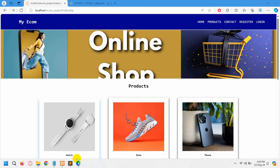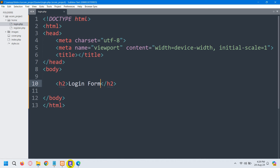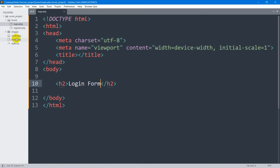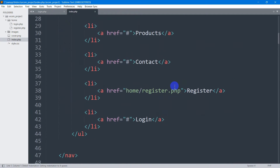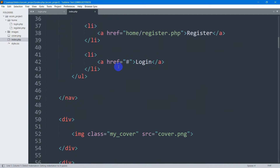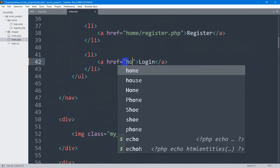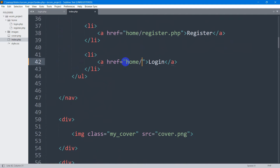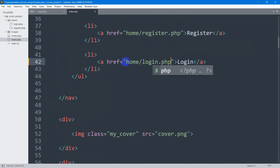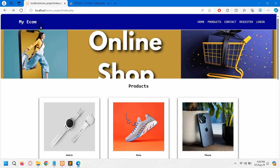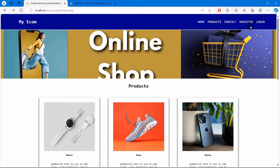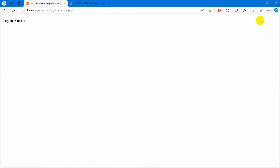Let's go to our index.php — here you can see the login anchor tag. We are going to mention the folder name, which is slash home slash login.php. Save it, then refresh. Click on login and there you can see it takes us to the login page.